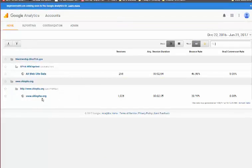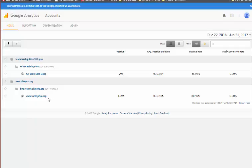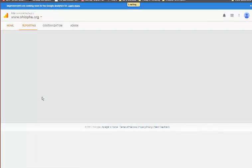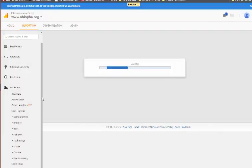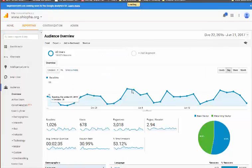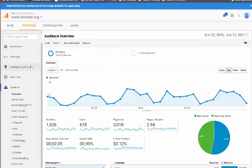So let me go back to google analytics and we'll start with the WordPress site, which is the ohiopha.org. We're going to select this link here, which is where the data is. You'll see that all of the links are on the left.